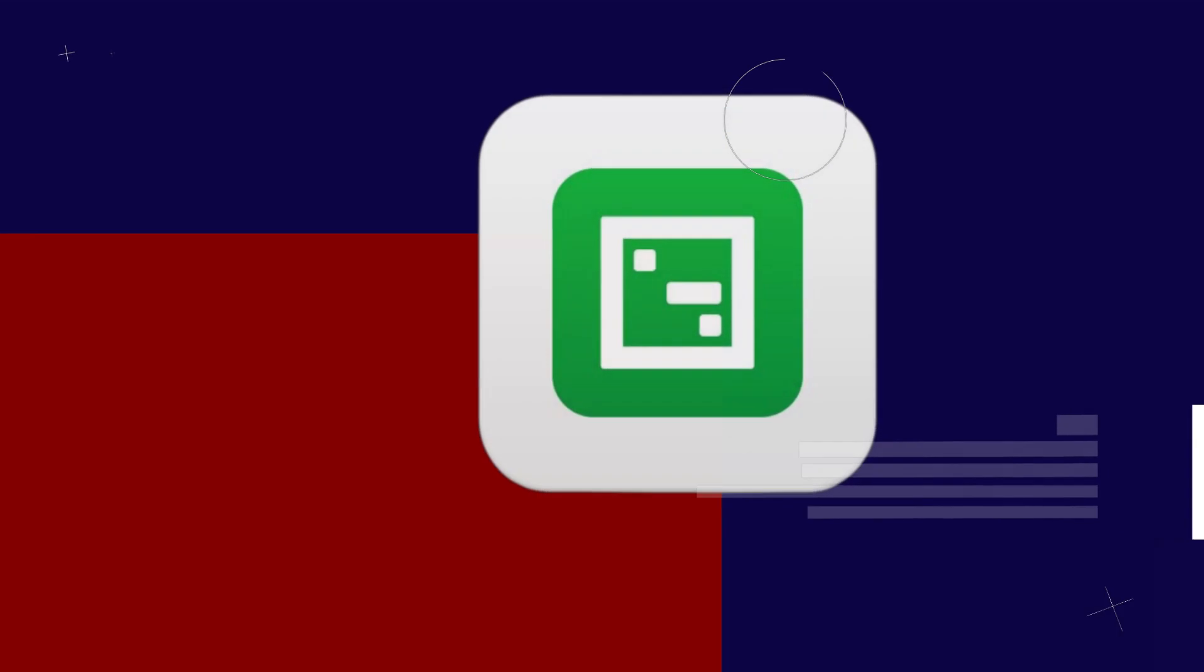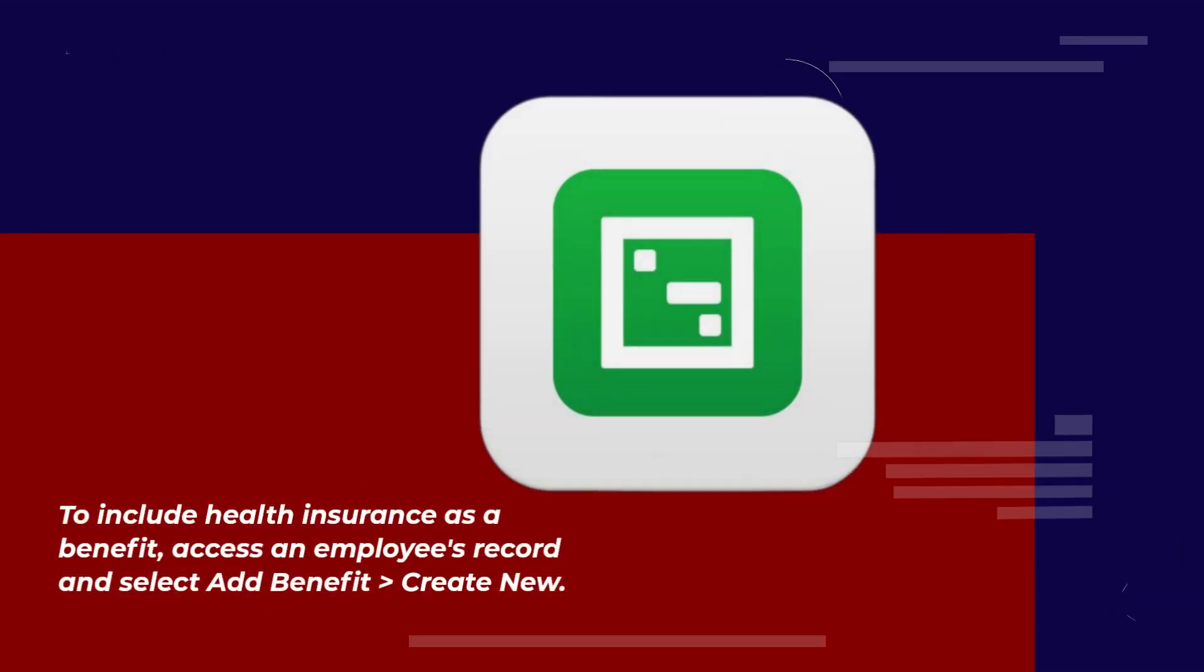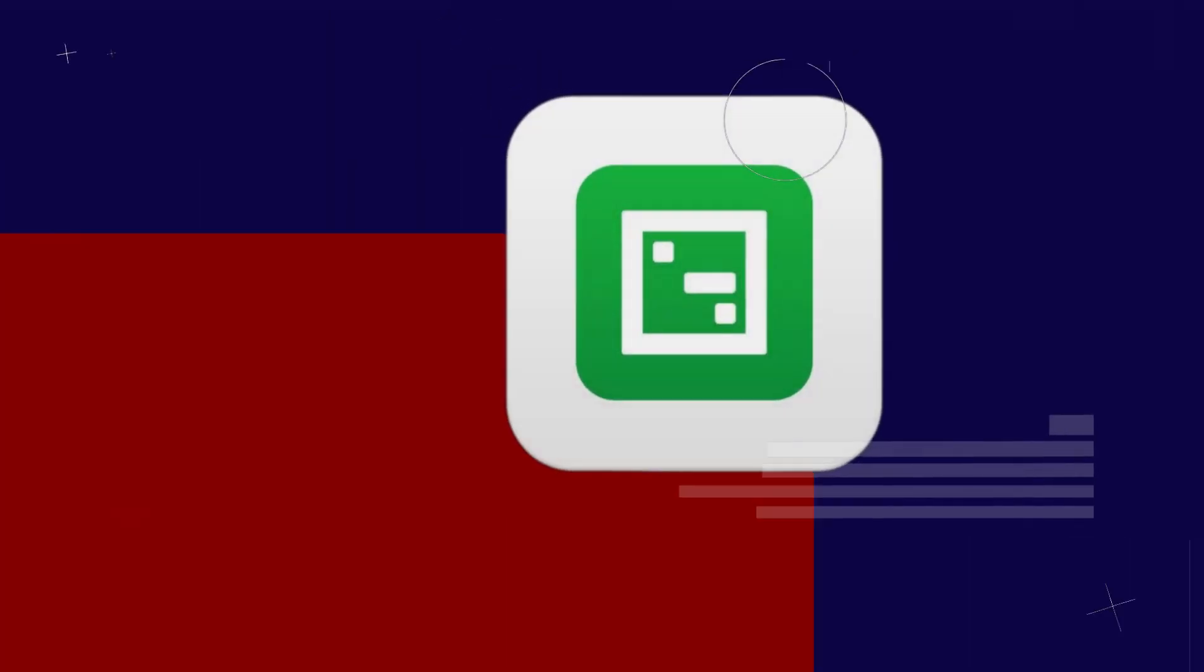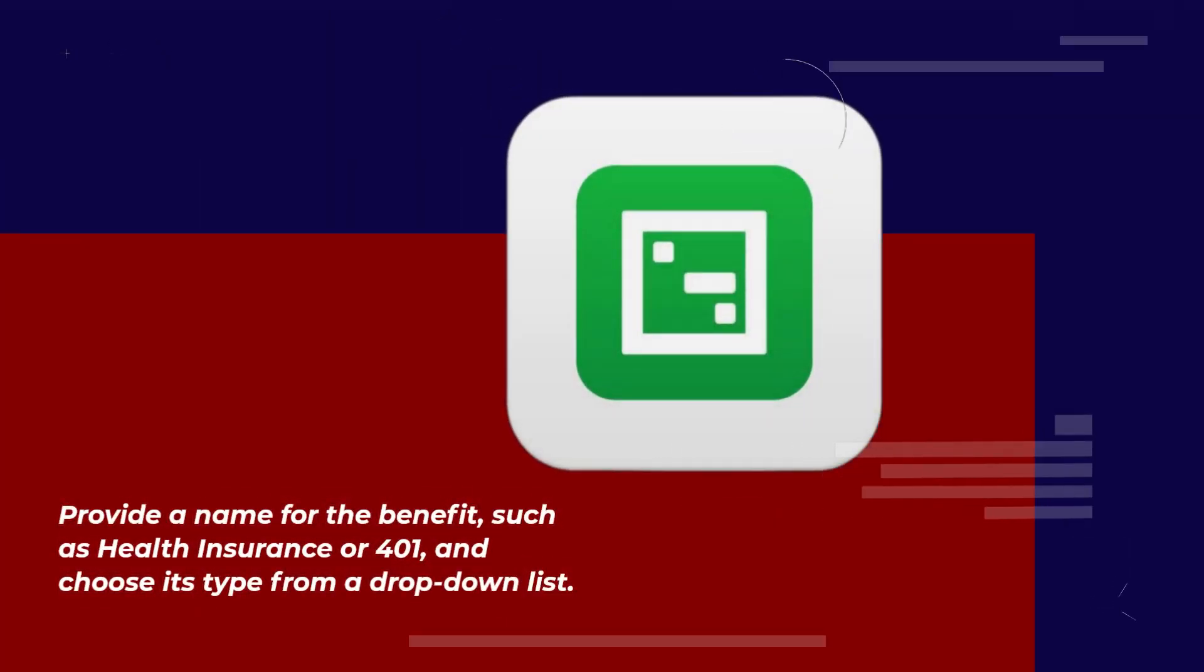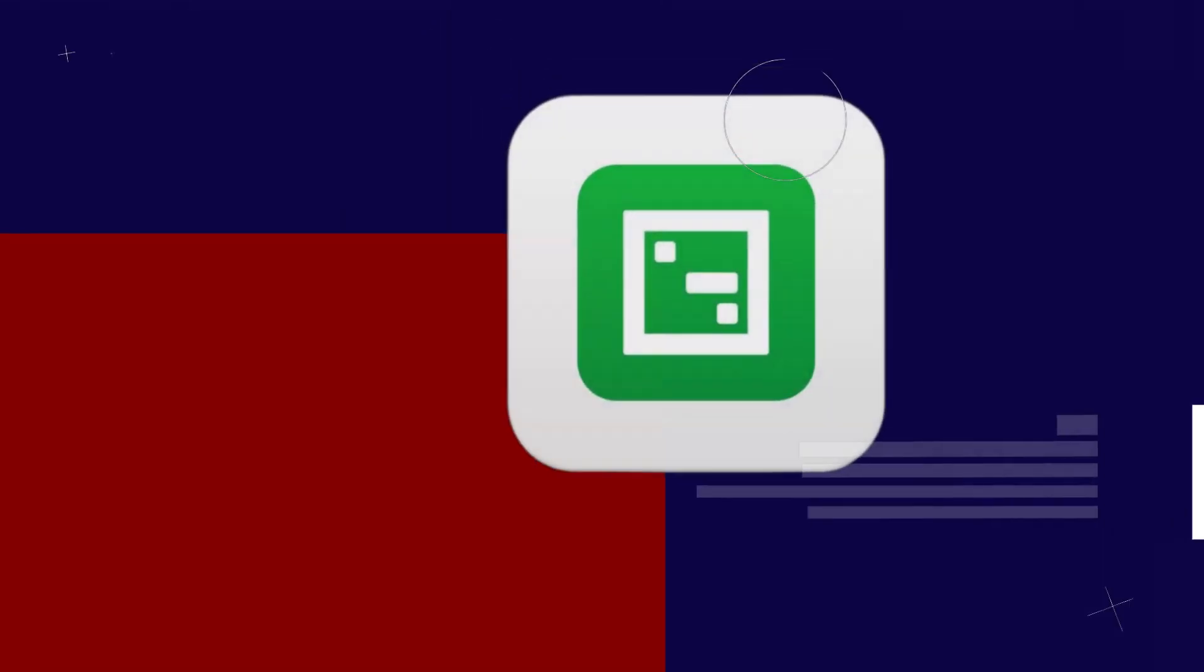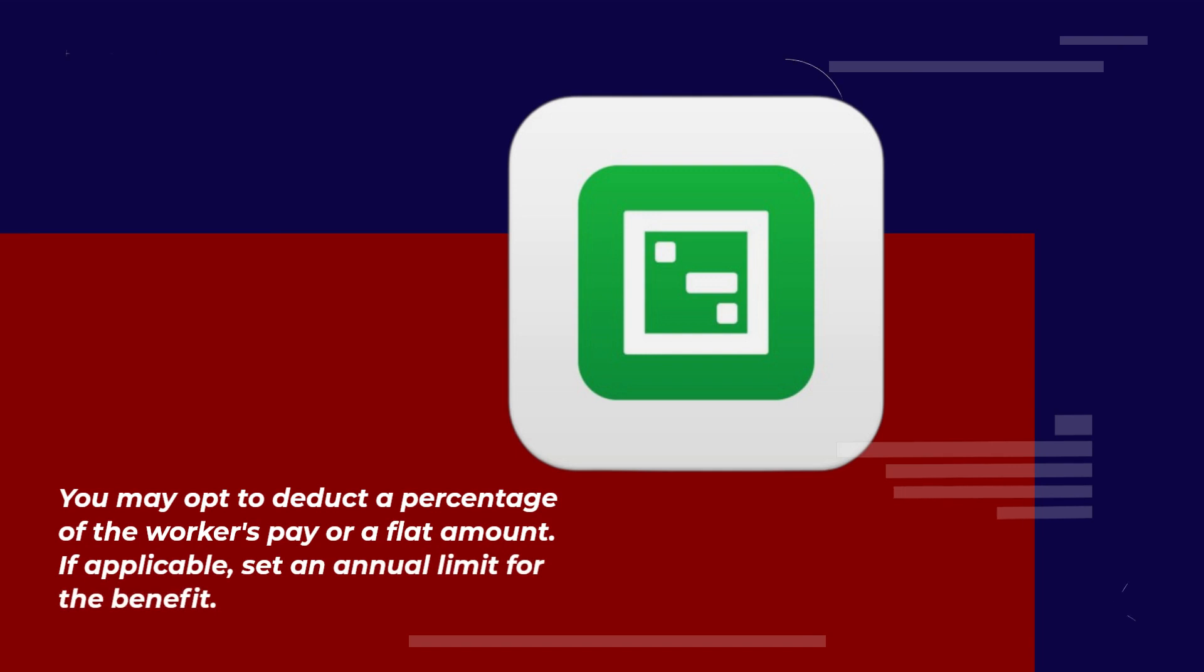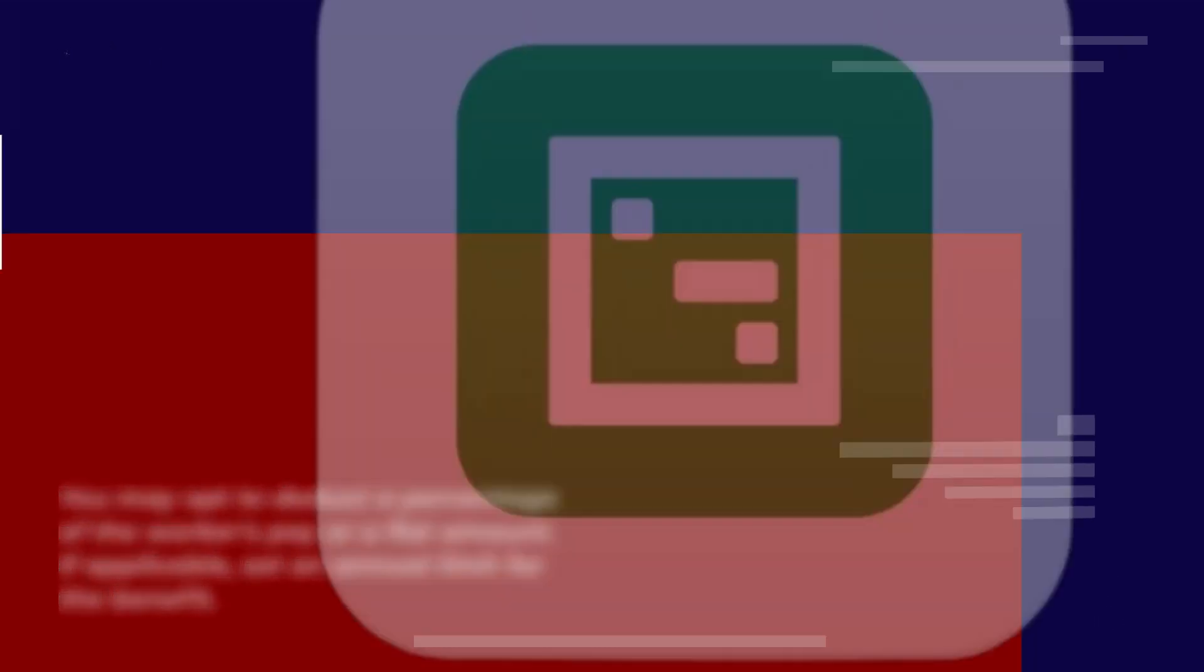To include health insurance as a benefit, access an employee's record and select Add Benefit, then Create New. Provide a name for the benefit, such as Health Insurance or 401, and choose its type from a drop-down list. You may opt to deduct a percentage of the worker's pay or a flat amount. If applicable, set an annual limit for the benefit.